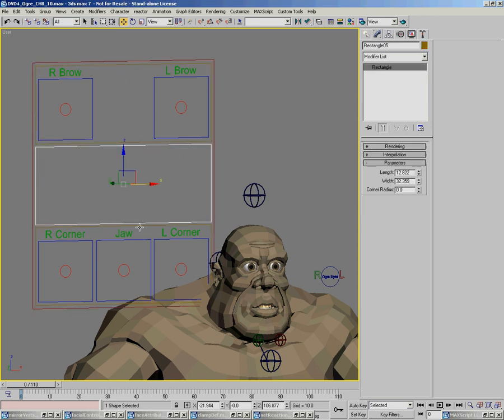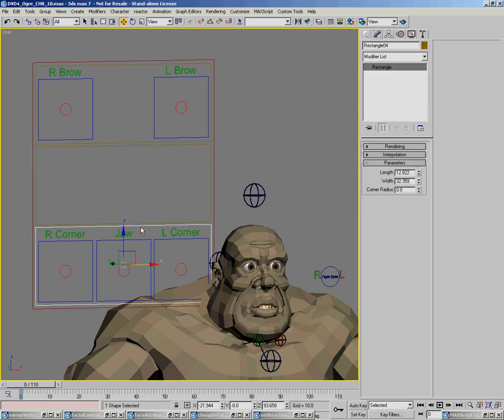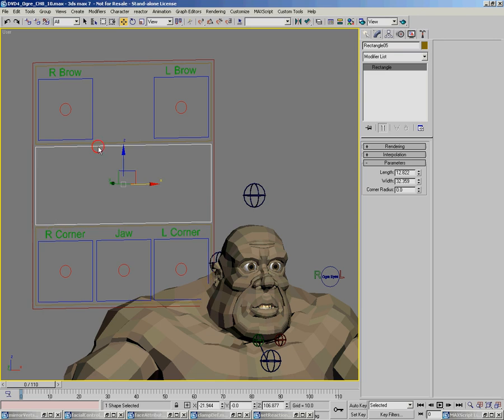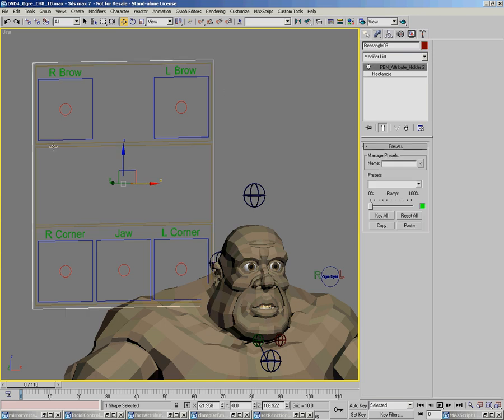What I've done is I have these subsets, and I have a pen attribute holder on each one of these. It would only store the poses for these three controls, and this one would store poses in this set, and this set again, and then the outside one for all of them.